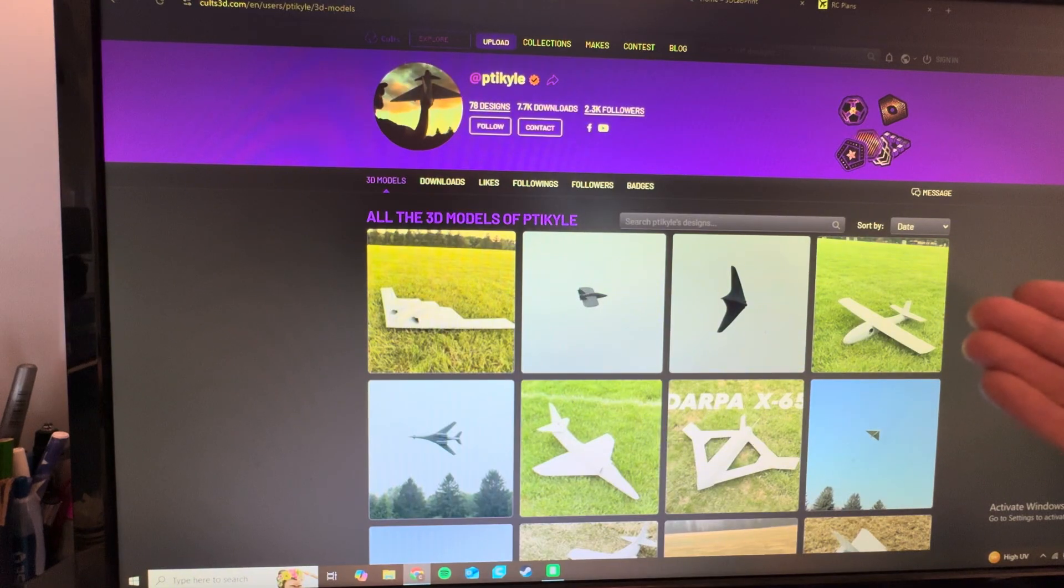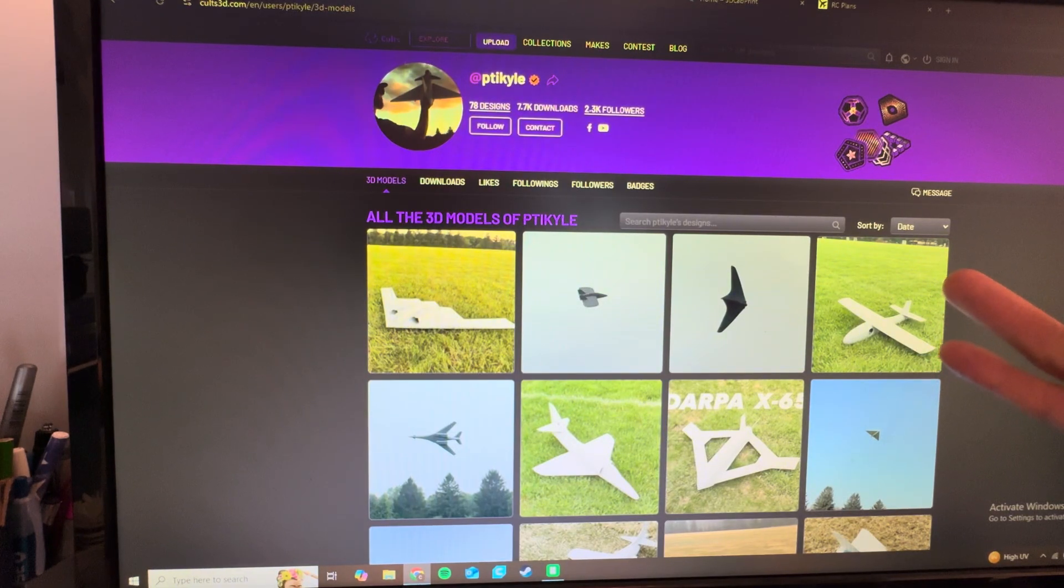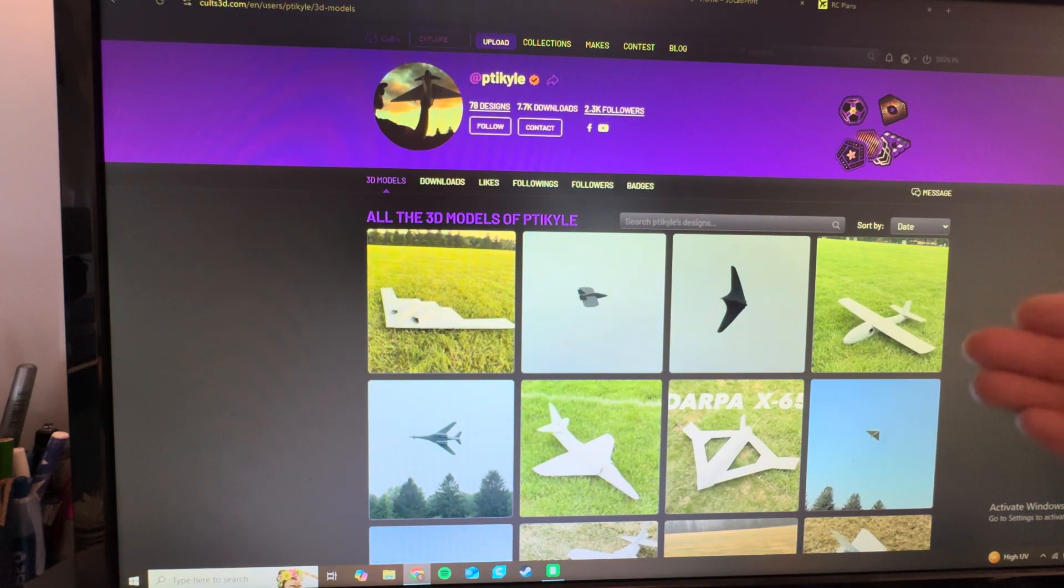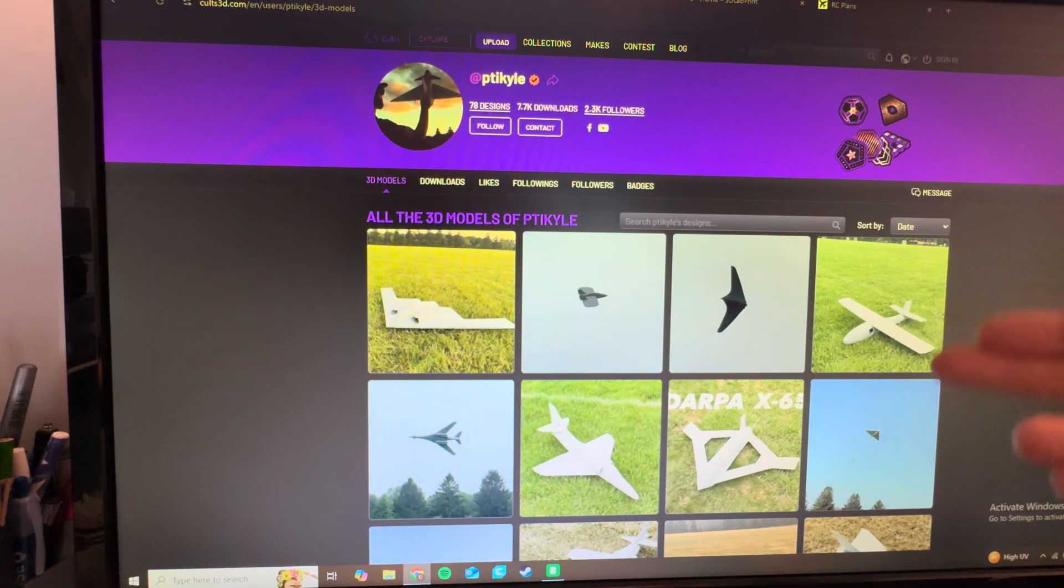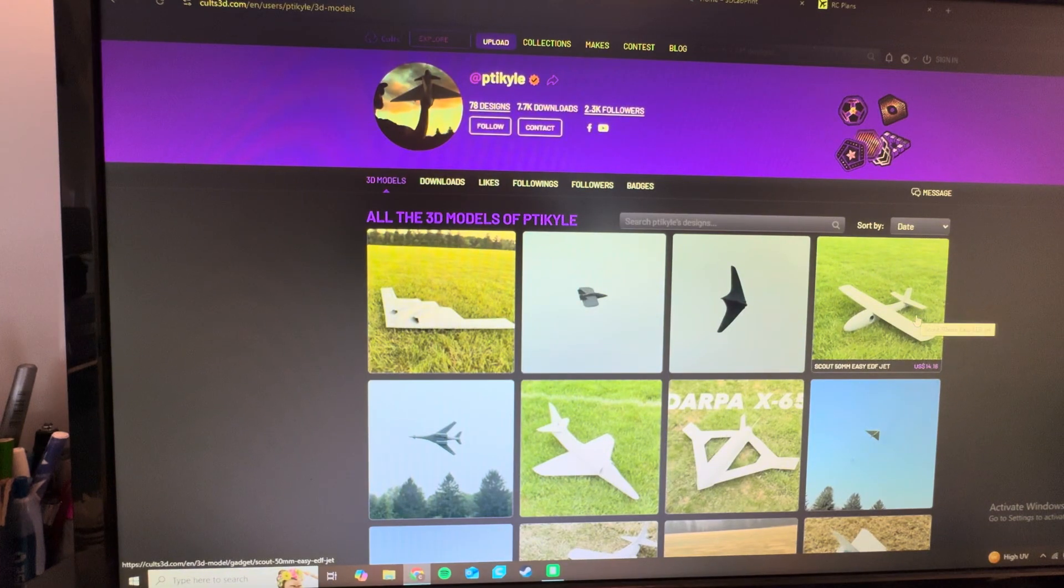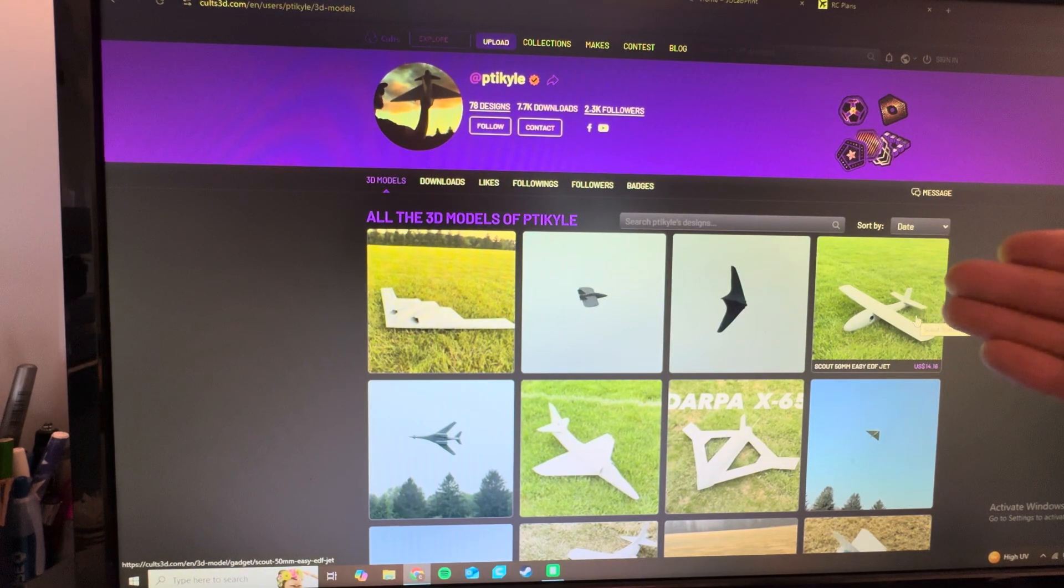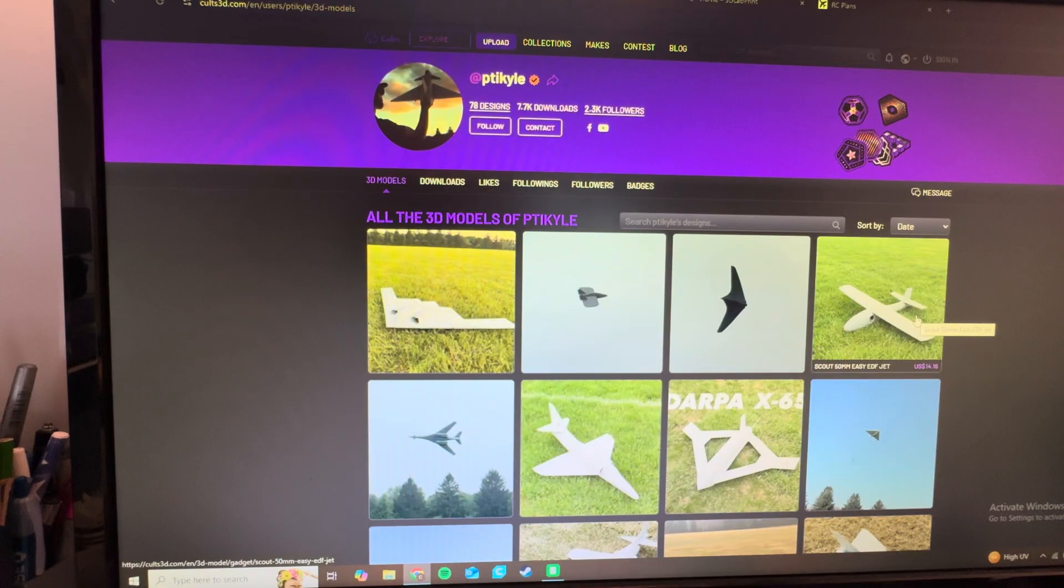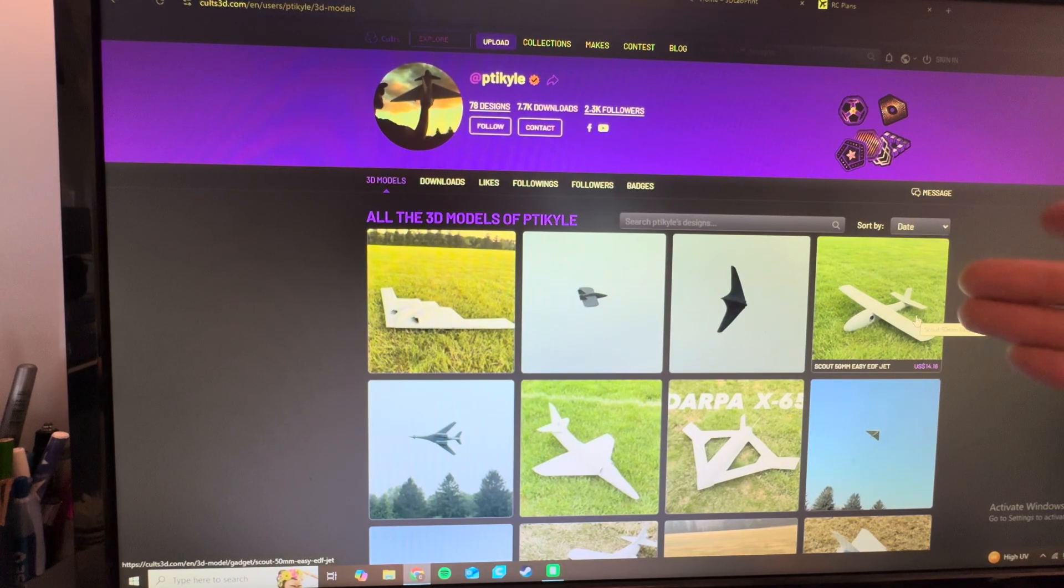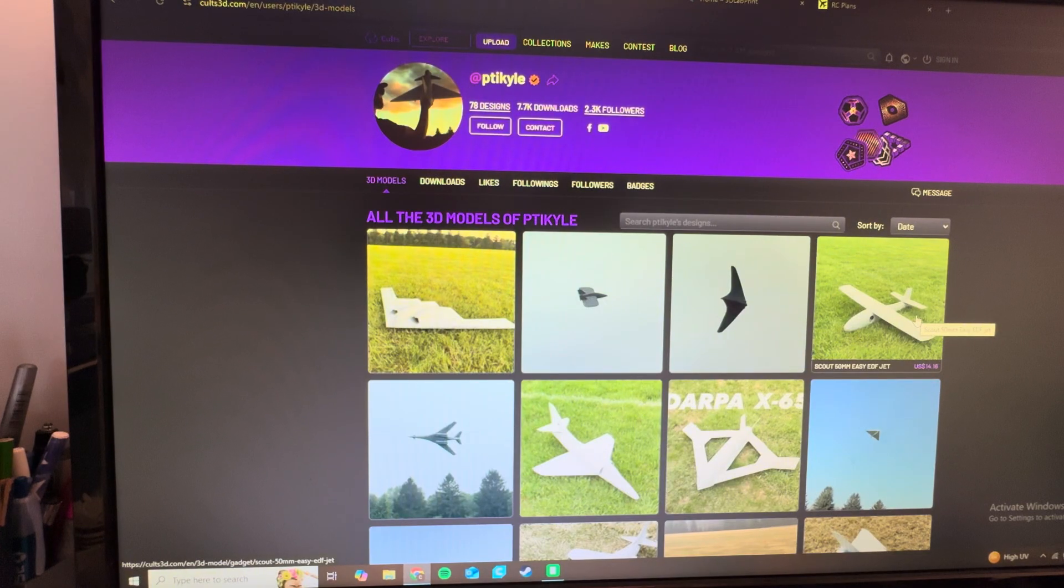And Kyle even just released a trainer airplane. So for those of you guys who are new to RC and new to 3D printing, there's your plane right there. It's a 50-millimeter EDF scout. The electronics are cheap. The files are cheap. I don't even know how much he charges. What is it? $14 for the file. So you have that file forever. You never have to worry about getting spare parts. You never have to worry about running out of airplanes. You could print this airplane 100 times. The only thing you have to worry about is running out of filament.